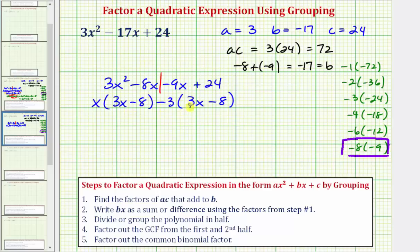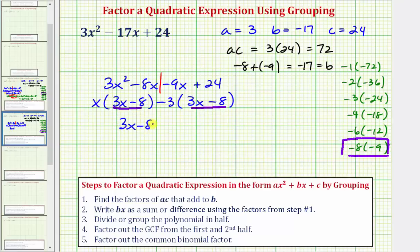We now have a common binomial factor. For step five, our last step, we factor out the common binomial factor, which is 3x minus eight. Both products contain a factor of 3x minus eight, so factoring it out leaves us with x minus three as the second factor. This is the factored form of the given quadratic expression.